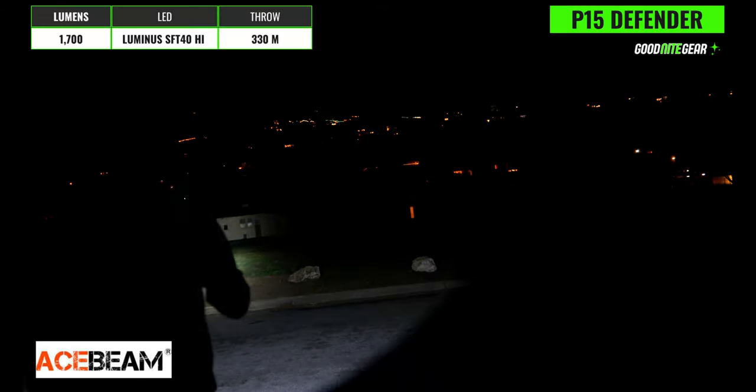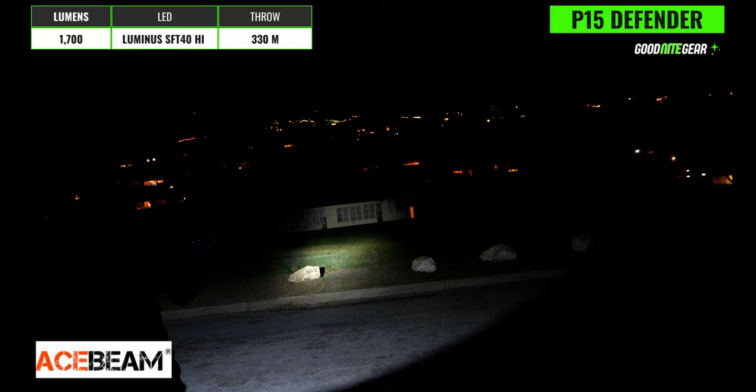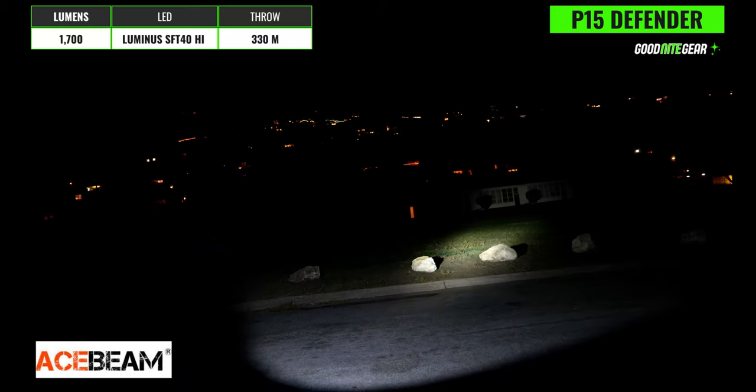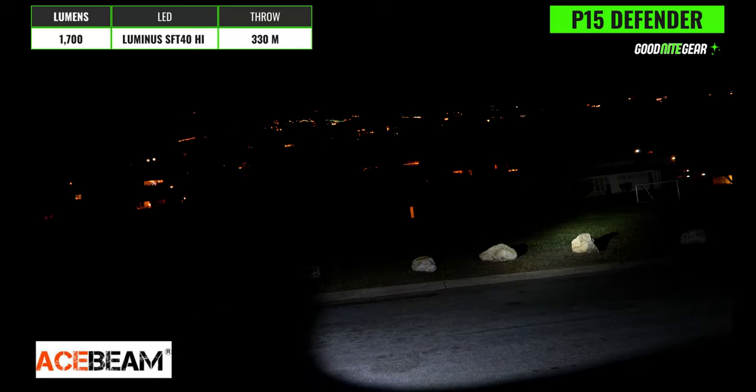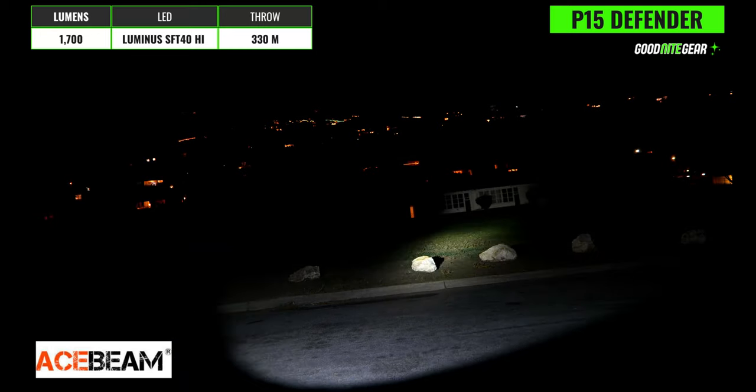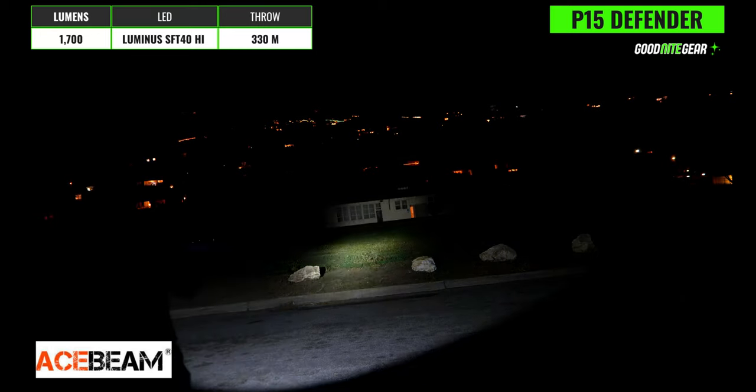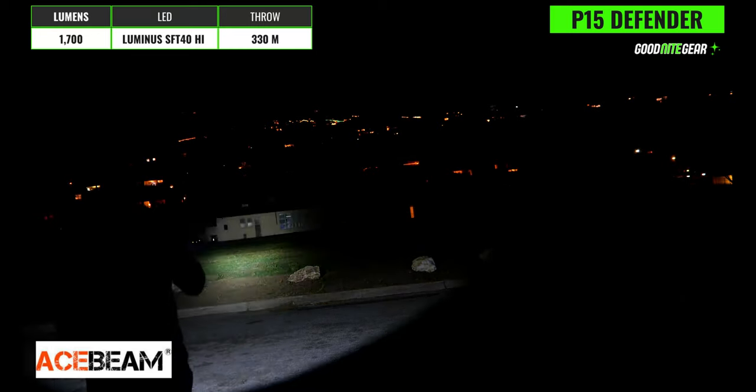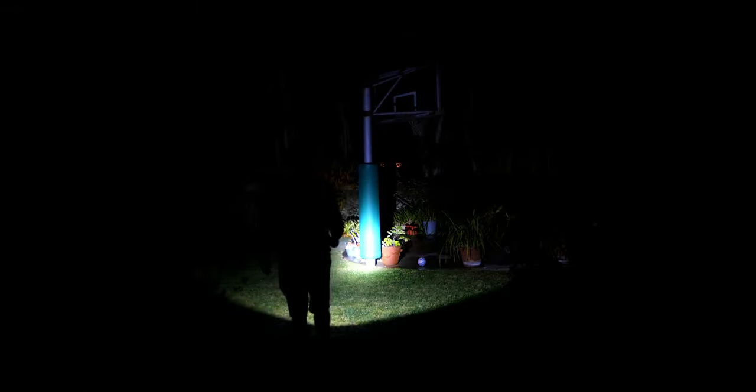This is the Acebeam P15 Defender which has a max output of 1700 lumens and a 330 meter throw distance. The hotspot is relatively concentrated on this light too and again we actually have a really nice ultra wide flood angle similar to what we saw on the P16 so this would be another light that's going to give you great close and mid-range visibility.